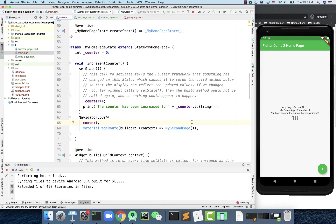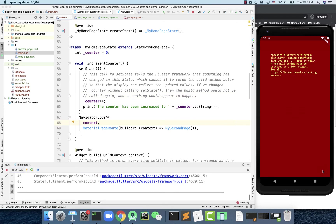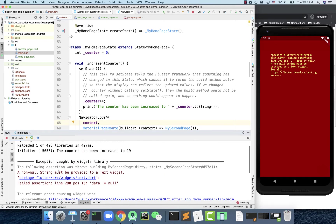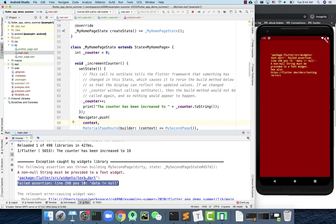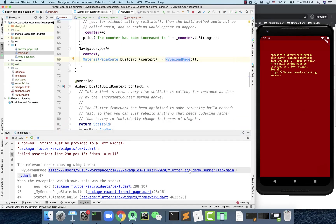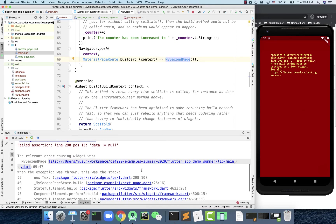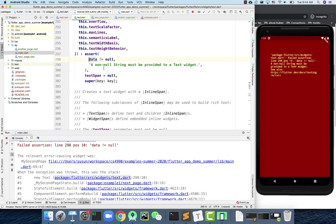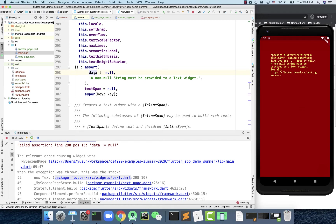I'll rerun the code and click the button. The moment I click the button, we get a red error screen. This is the first time we've seen an error, so I want to point out that whenever you see this red screen, don't panic — read the message and go back to your IDE to find more logs. The error says a non-string or null string must be provided to a Text widget.